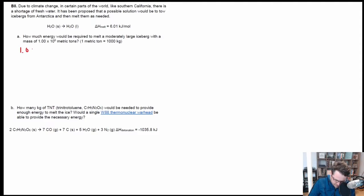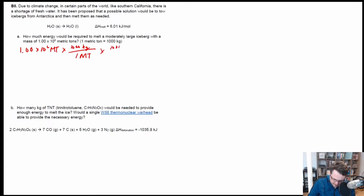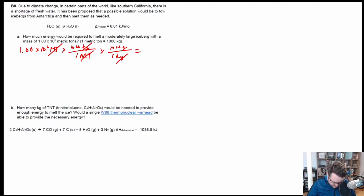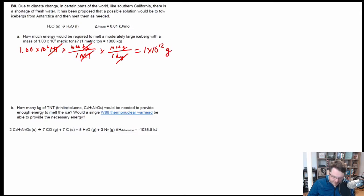We know that 1.00×10⁶ metric tons is our starting value. One metric ton equals 1000 kilograms, and one kilogram equals 1000 grams. Metric tons cancel, kilograms cancel, so what we end up with is 10⁶ × 1000 × 1000. One large iceberg equals 1×10¹² grams—that's a trillion grams.